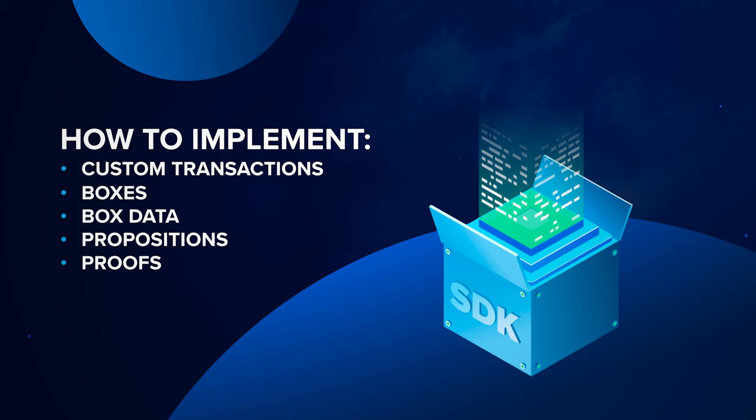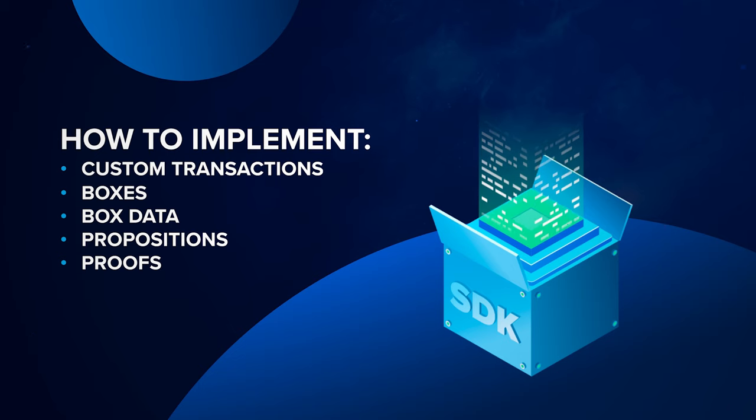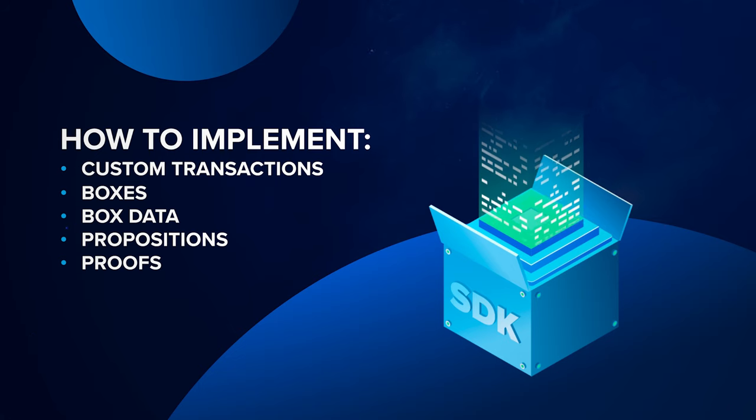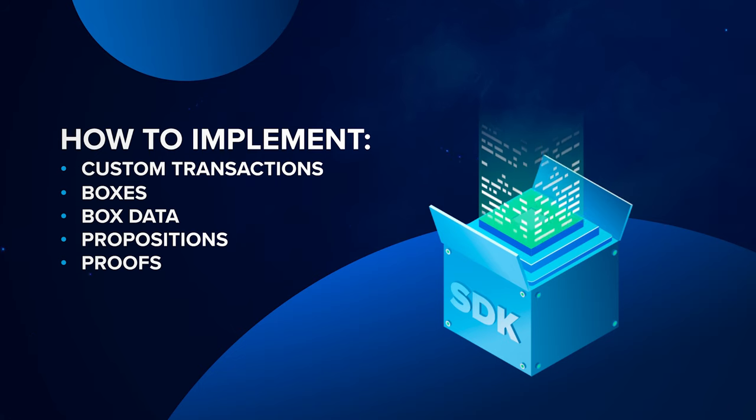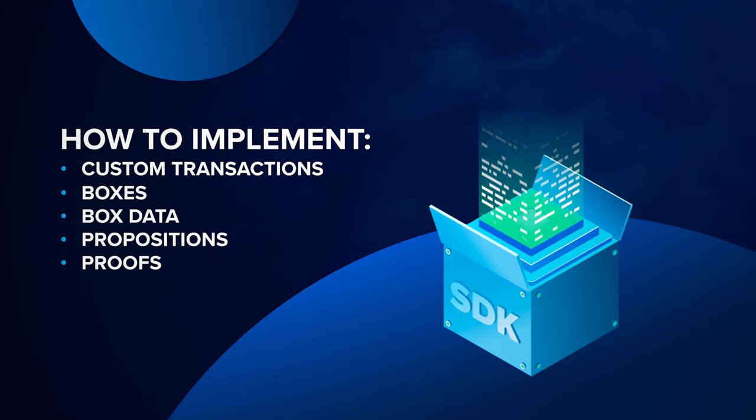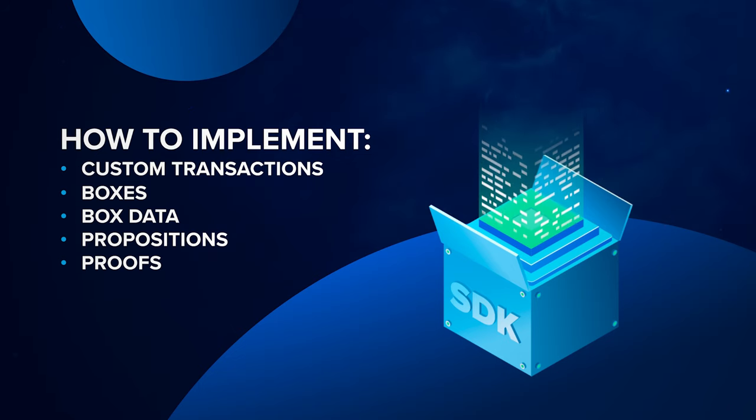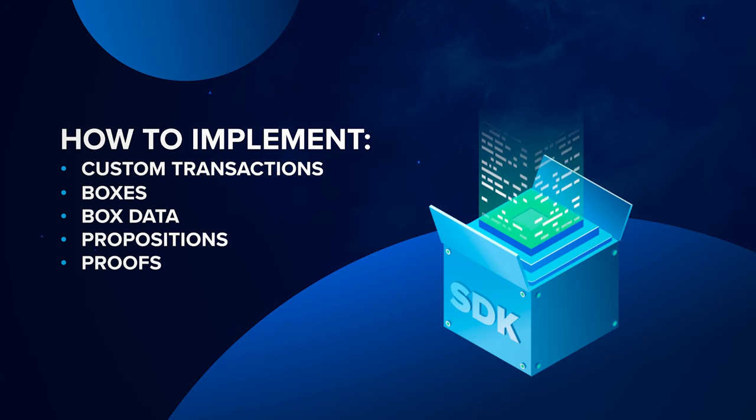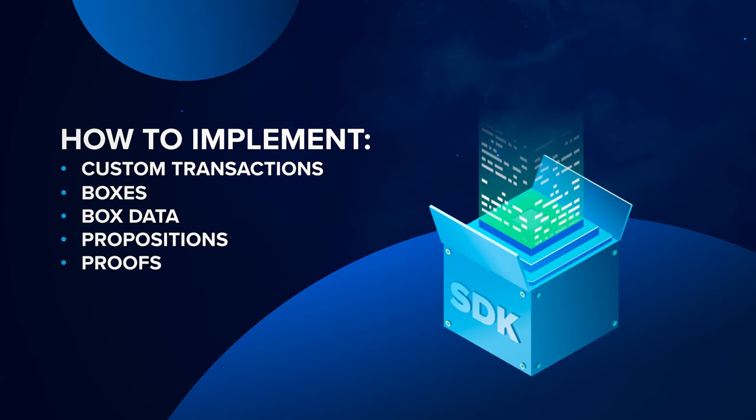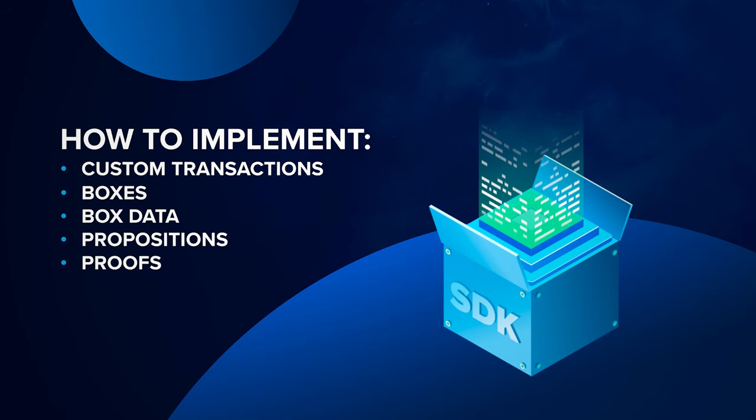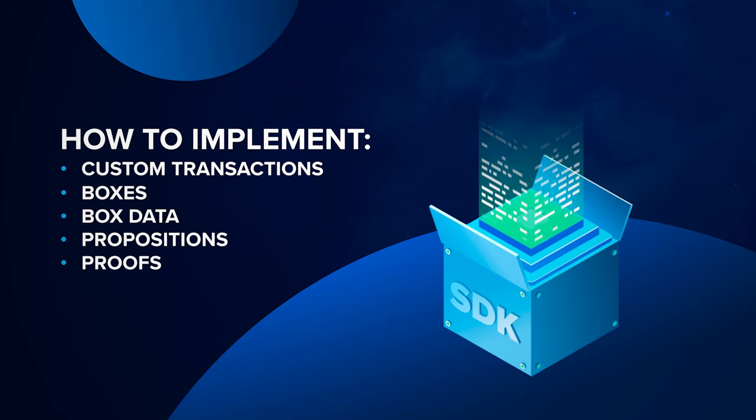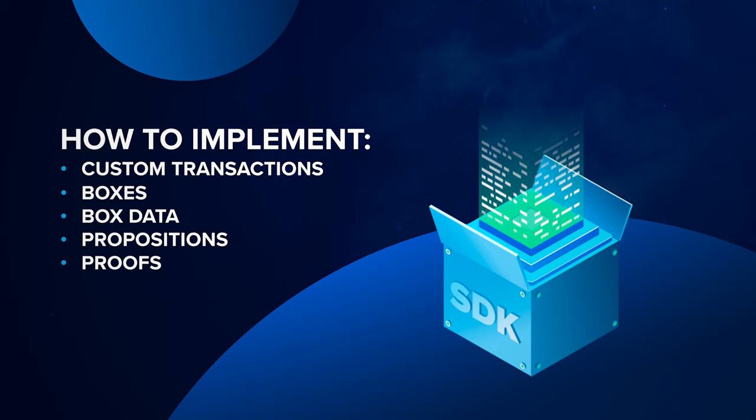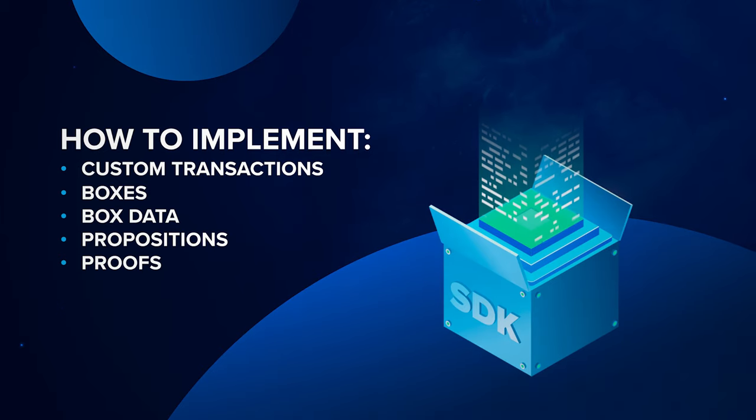All these custom objects should be transmitted between the nodes in the network and stored to their physical storage. To perform these operations, custom objects should be serialized to bytes and deserialized back to Java class instances.